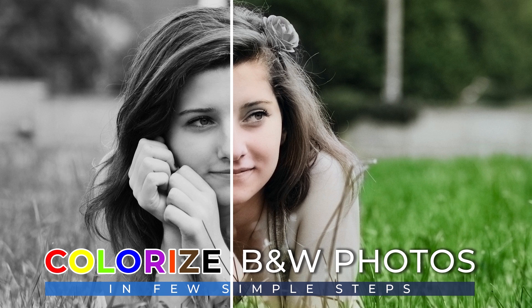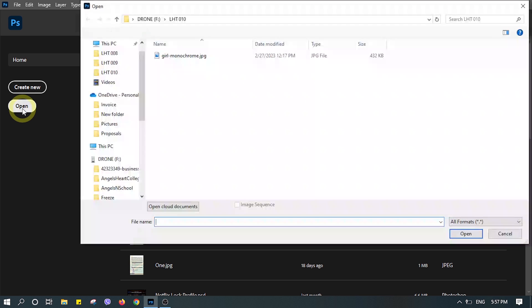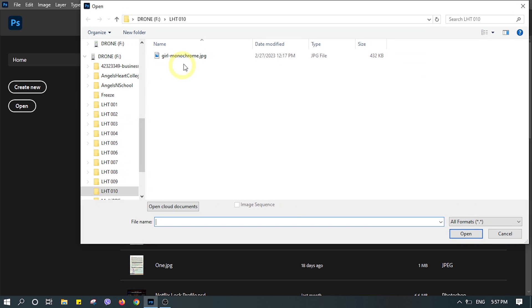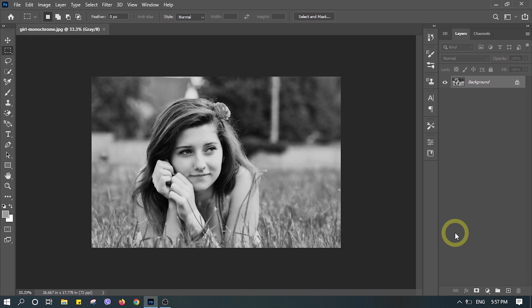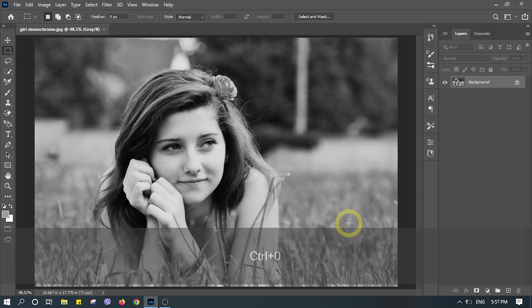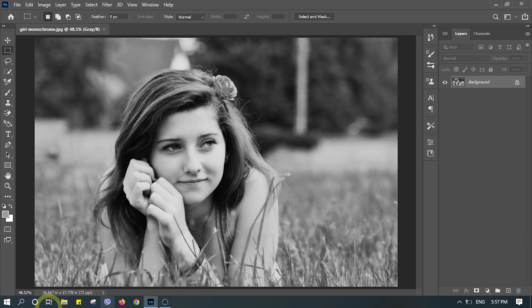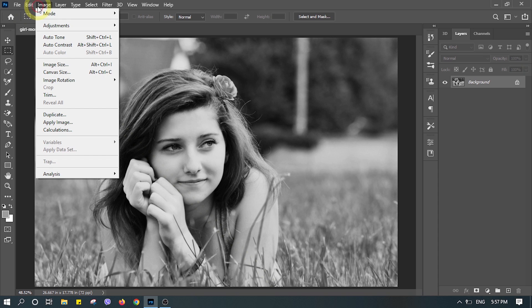Open a black and white monochrome photo in Photoshop. Make sure the version of Photoshop is 2021 or later. First of all, you need to change the image mode so that we can apply the color.